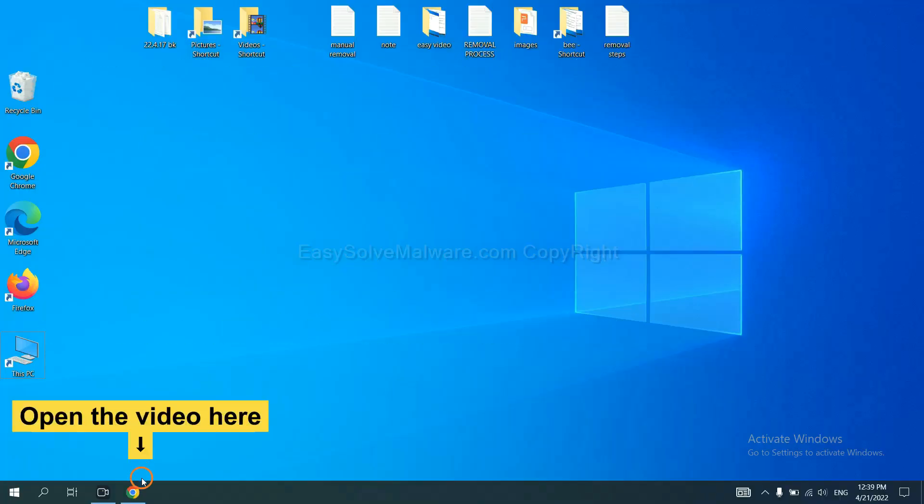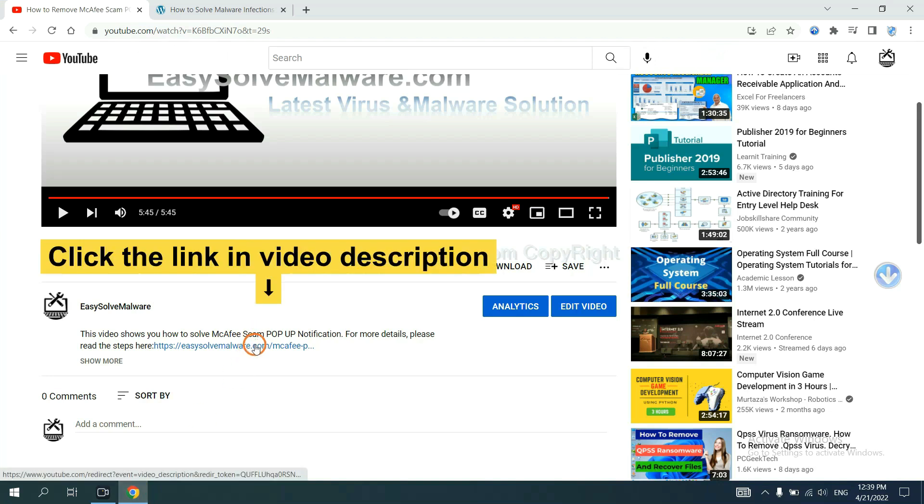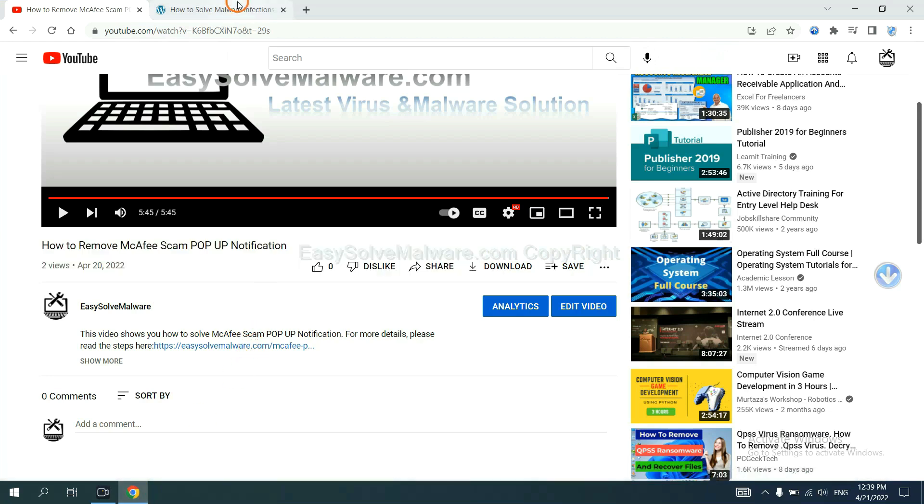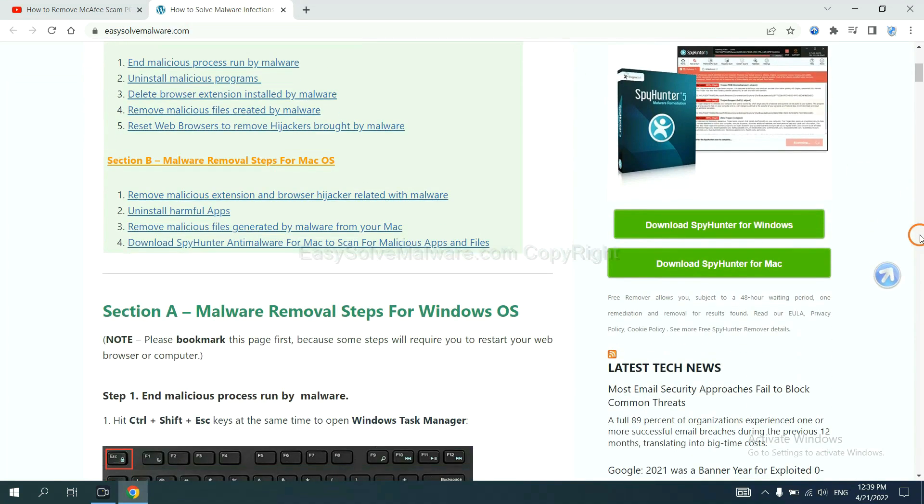Open the video. Click the link at video description and you will get a page. Now you can download SpyHunter here.